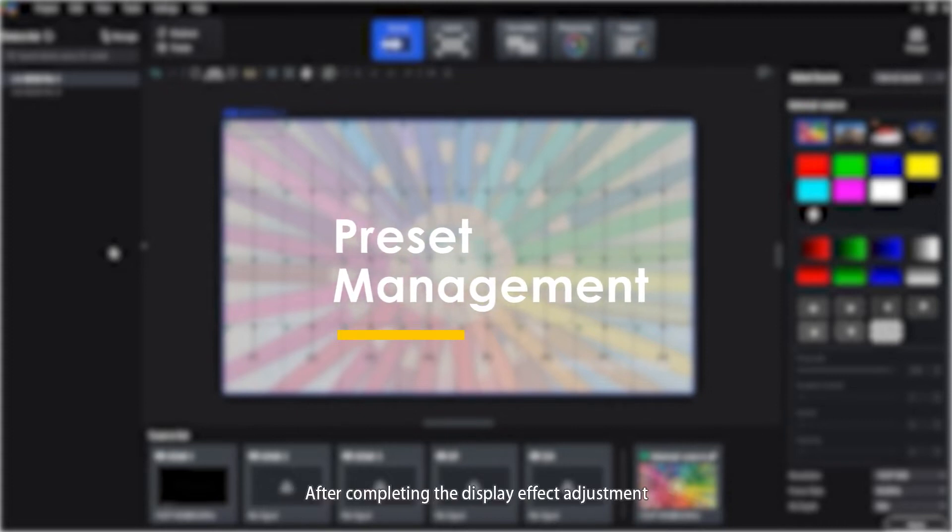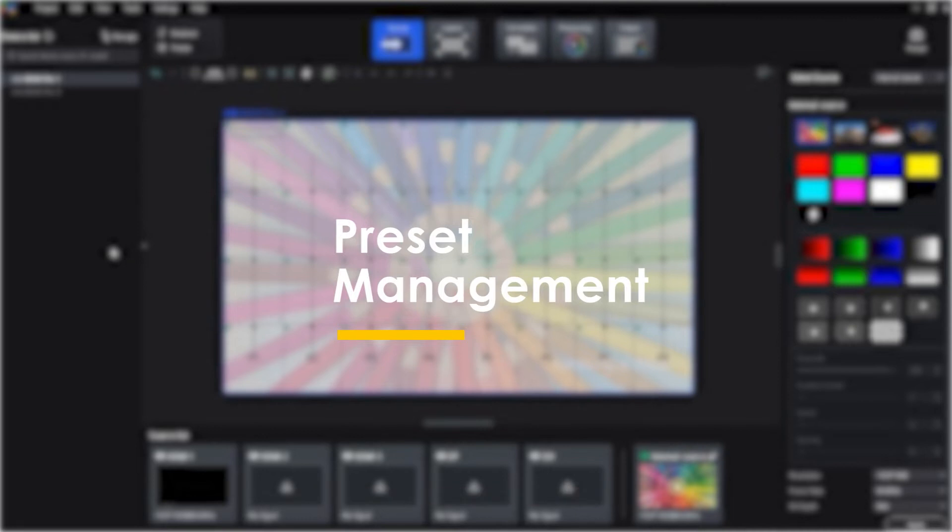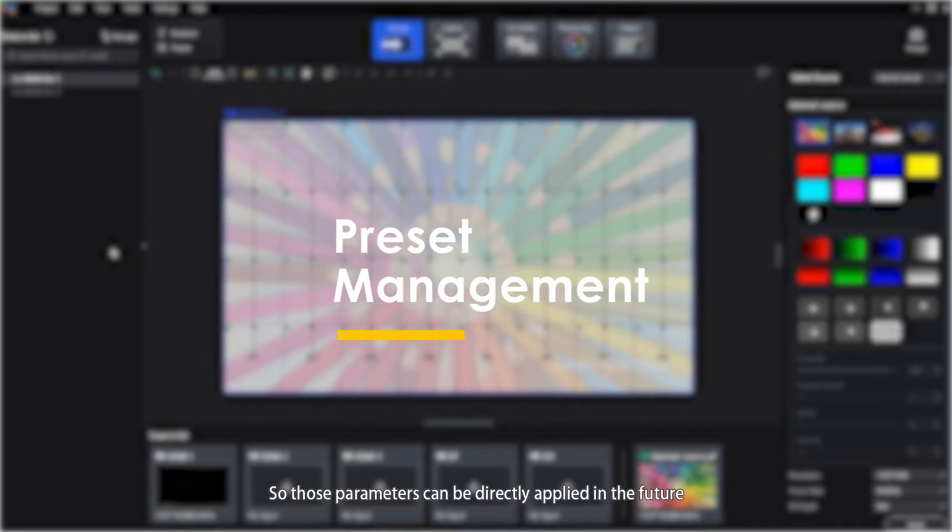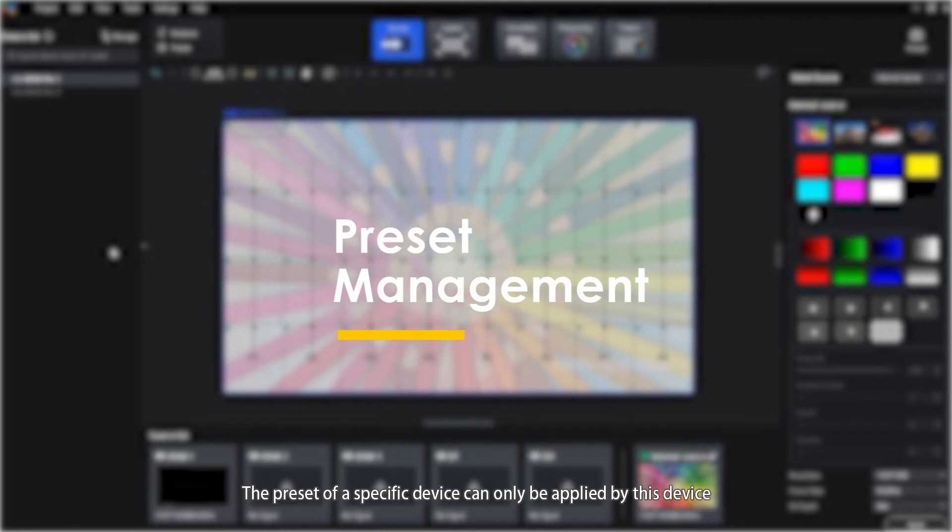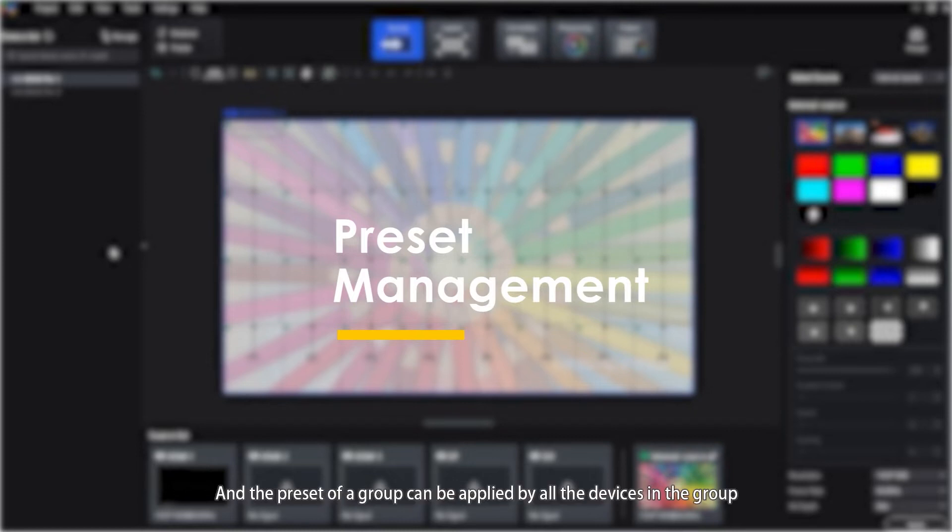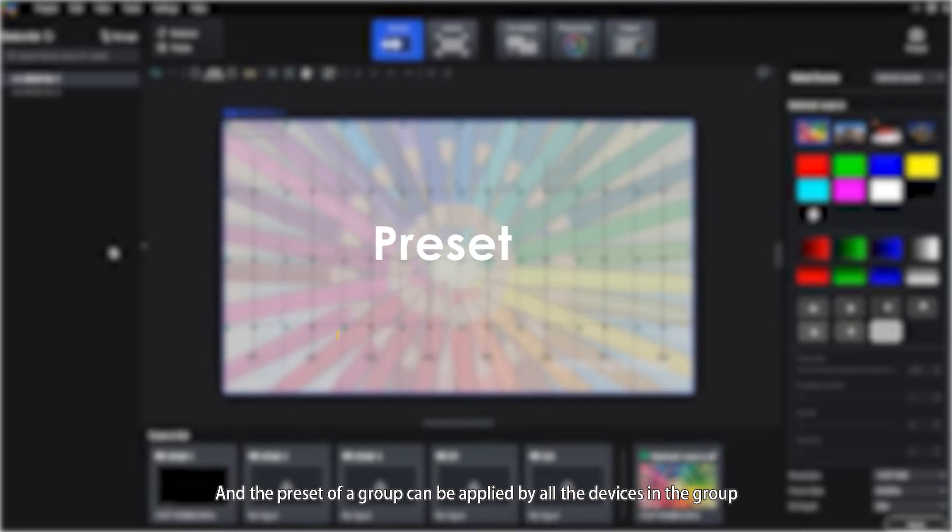After completing the display effect adjustment, you can save the parameters on the source, processing and output pages as a preset, so those parameters can be directly applied in the future. The preset of a specific device can only be applied by this device, and the preset of a group can be applied by all the devices in the group.